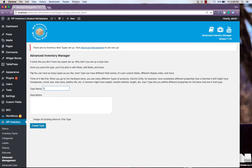We'll start with guitars to go with our musical store. You also have the option to assign all your existing items to this type if you already had a store built before Advanced Inventory Manager. But for now, we won't do that.